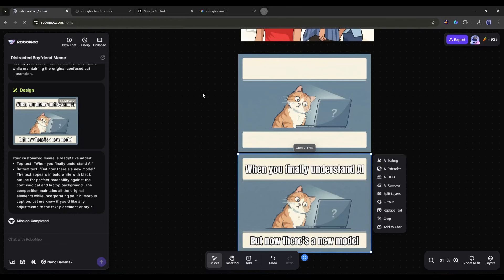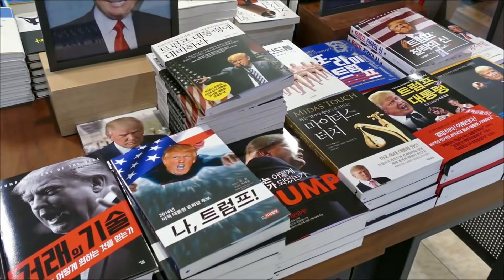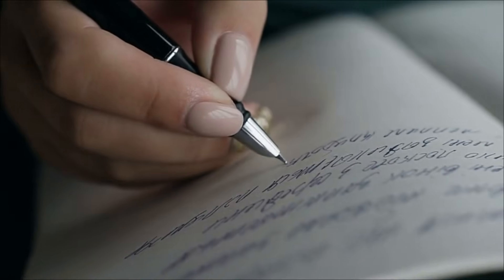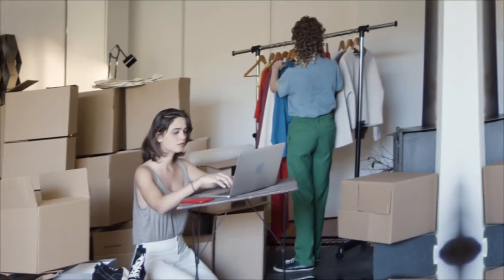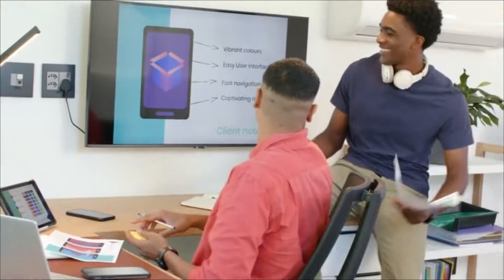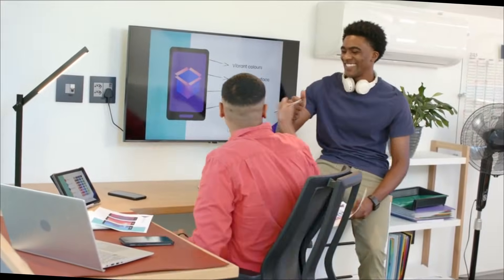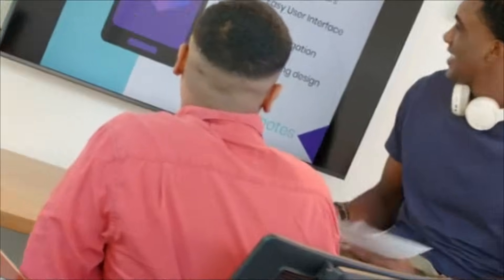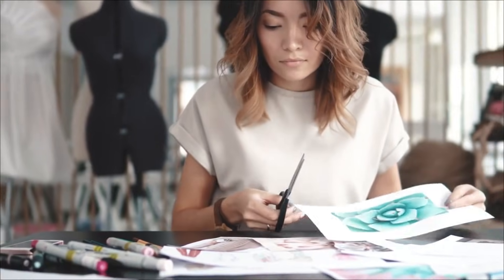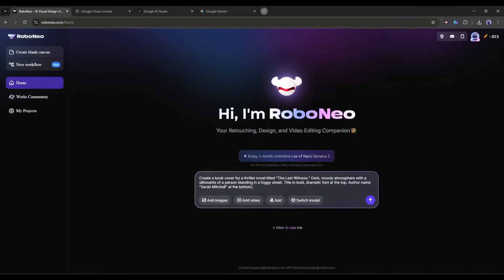Next, let's design book covers and digital product mock-ups. If you're an author, course creator, or digital product seller, you need eye-catching covers and mock-ups. Professional designers charge hundreds per cover. Try this.